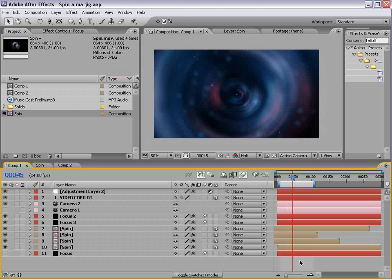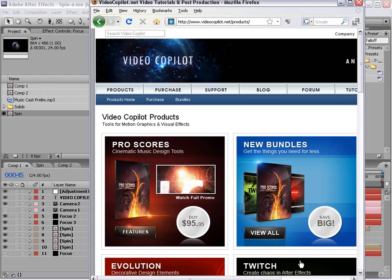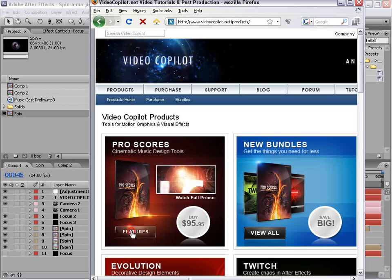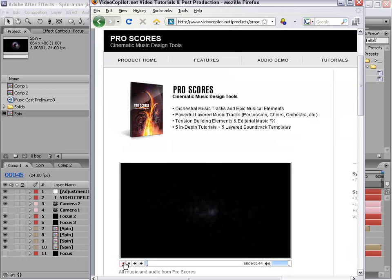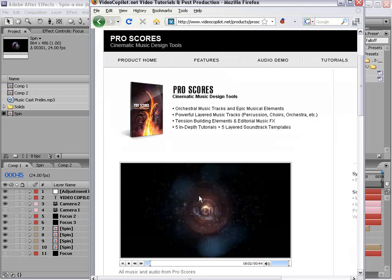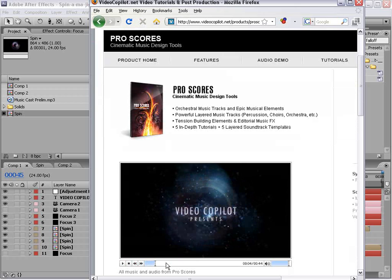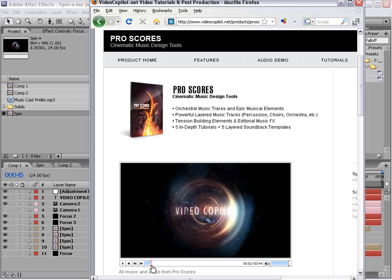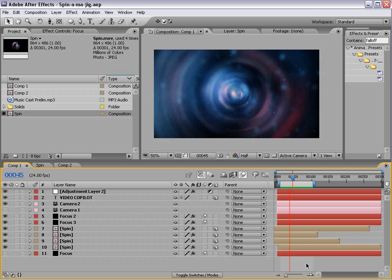Okay, so we released a great new product called Pro Scores, and there's this promo video that we put together, and in the beginning we have this little thing. People have been calling it the spinny thing. I named it the spin-a-ma-jig. You guys can call it whatever you want, but bottom line is people have been asking about it, so we'll take care of it right now.